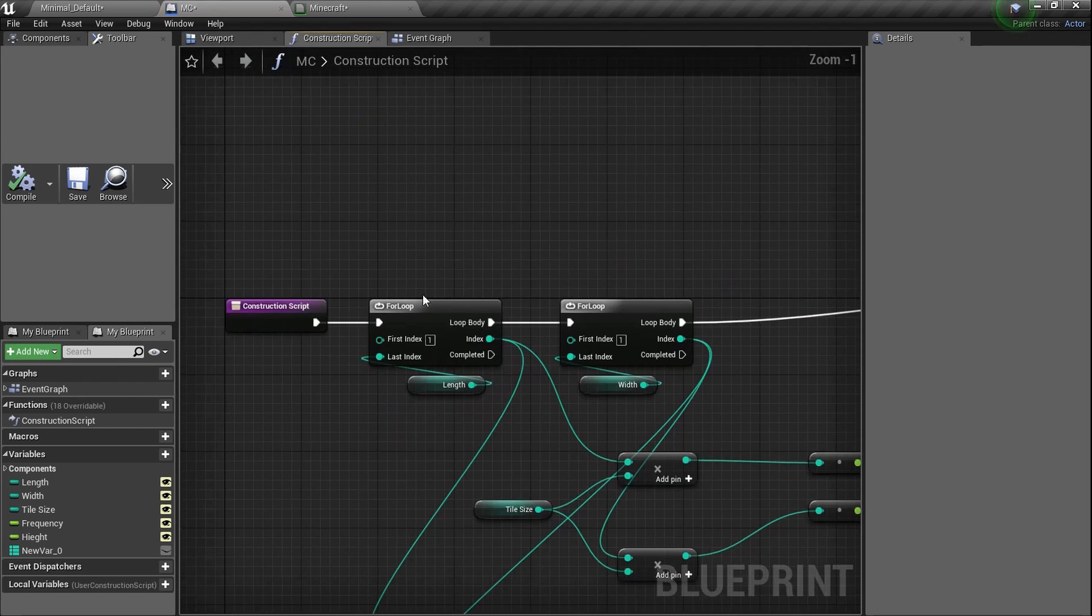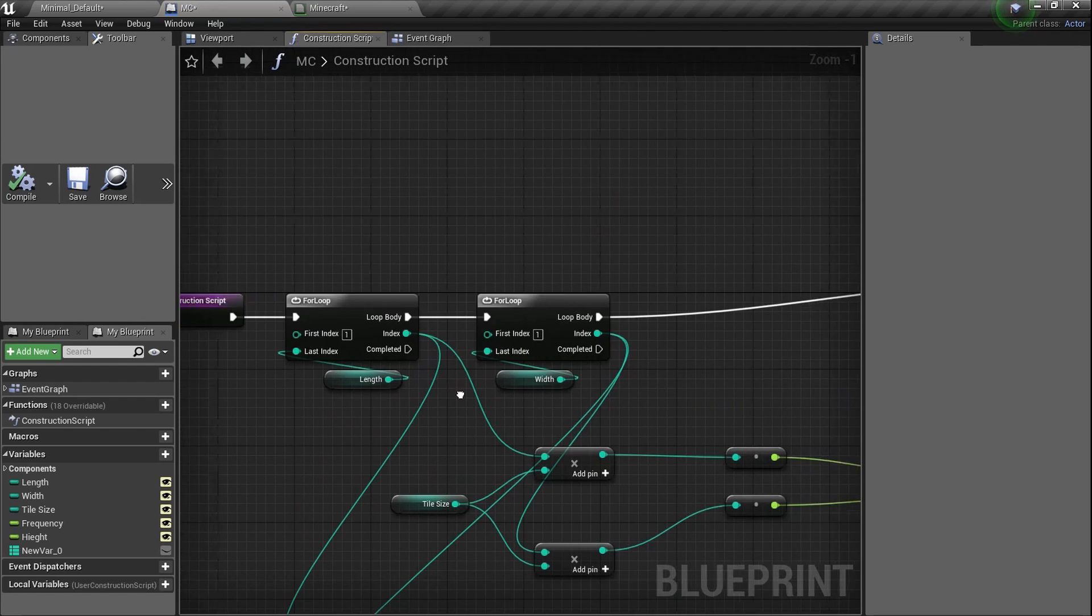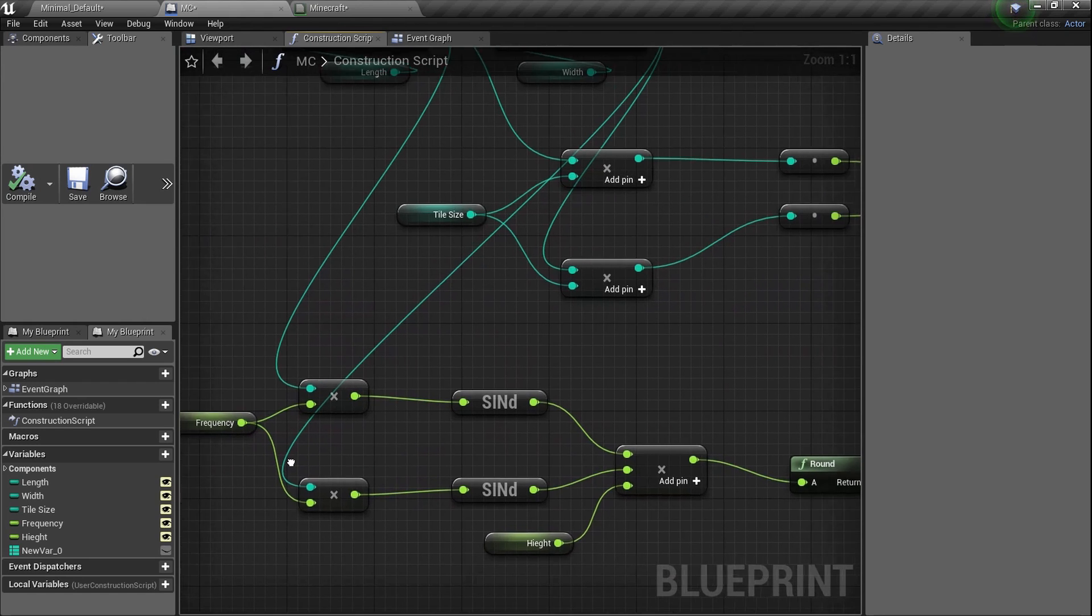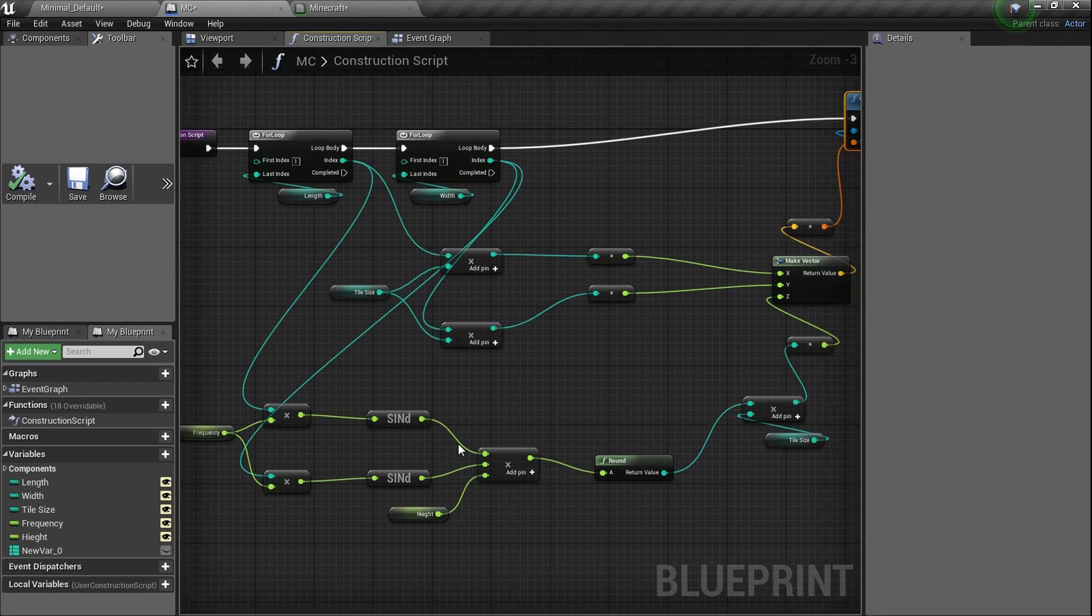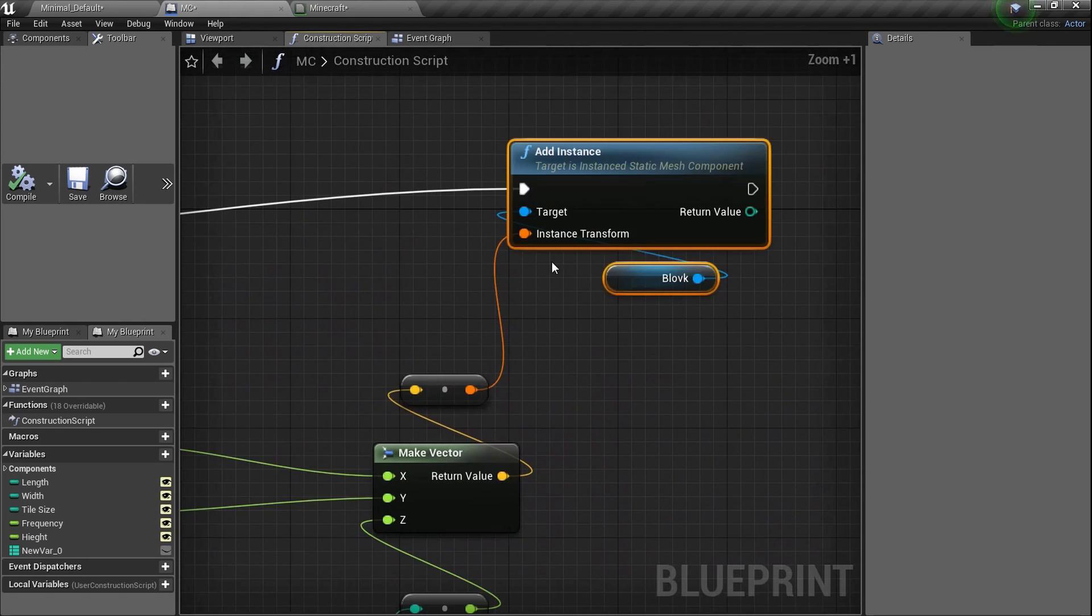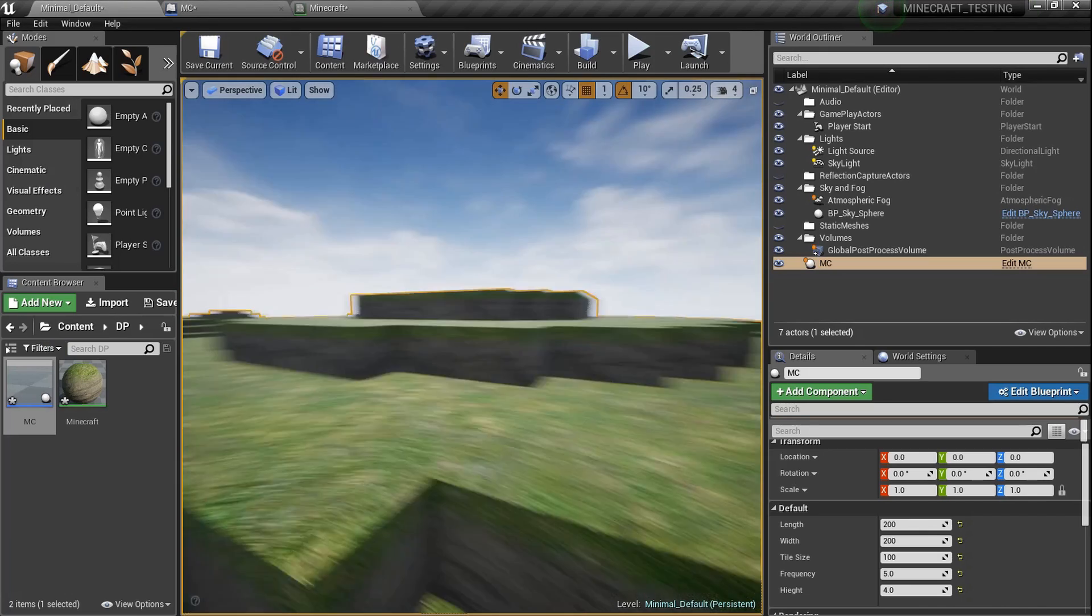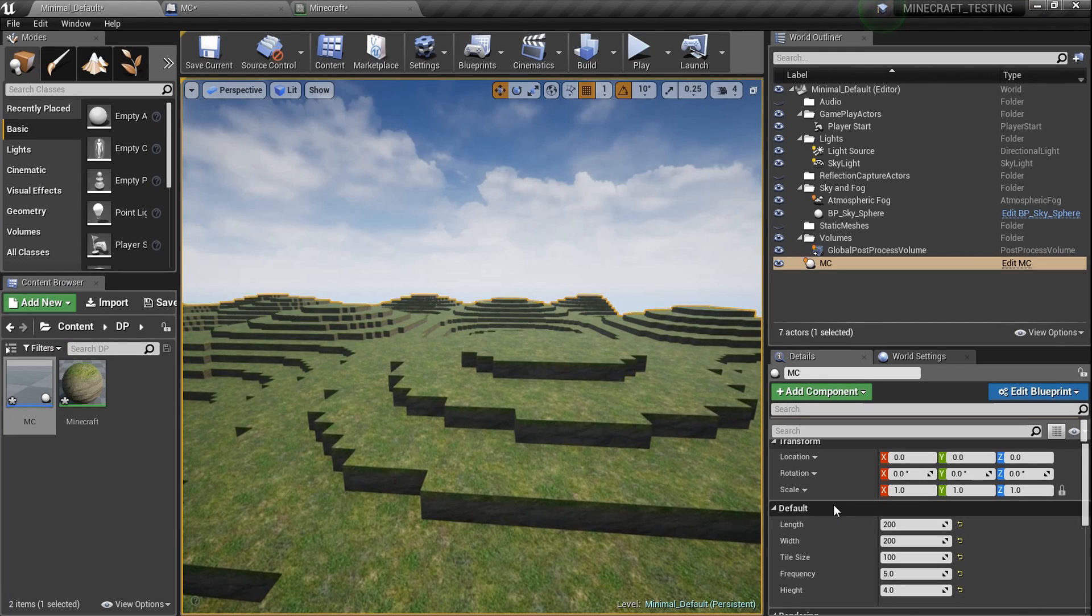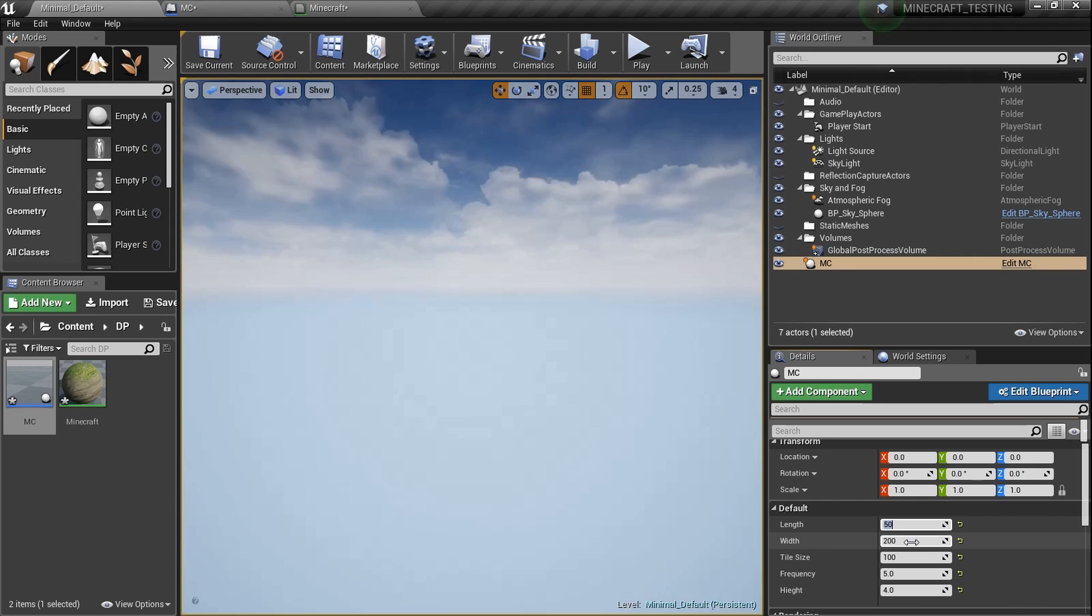We got rid of some tiling stuff and then we created a blueprint, which of course is this bad baby right here in the construction script, where we took two for loops, length and width, and then created two variables, frequency and height, and multiplied them and signed them all together to create some waves and then added instances of static meshes to keep everything down. And that's what we've got.